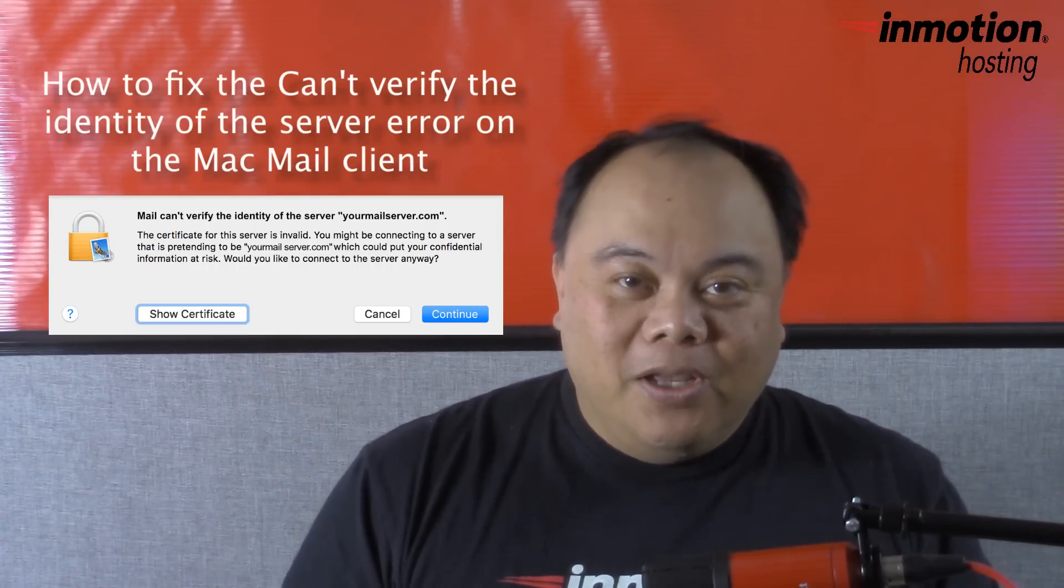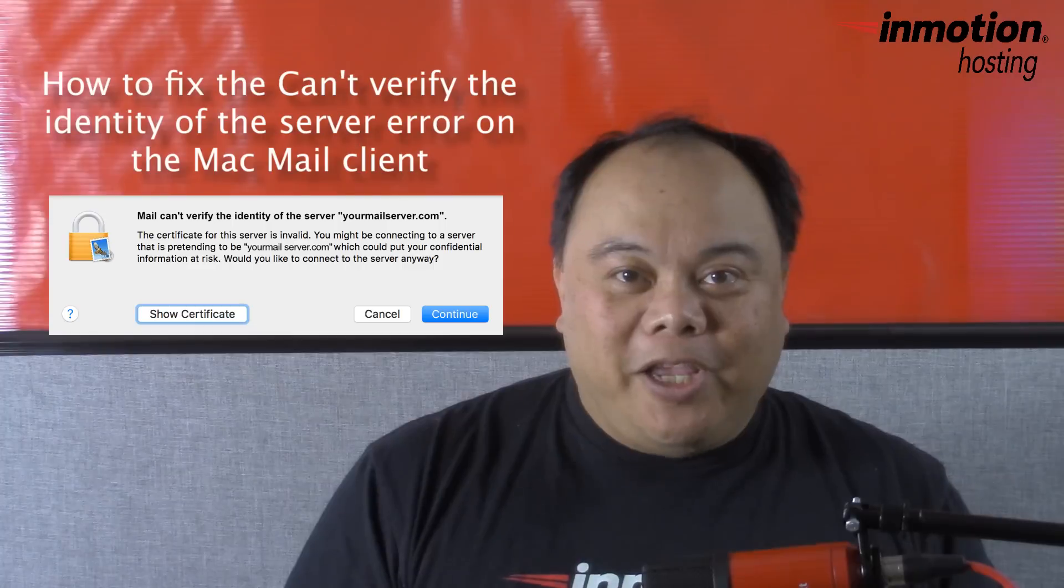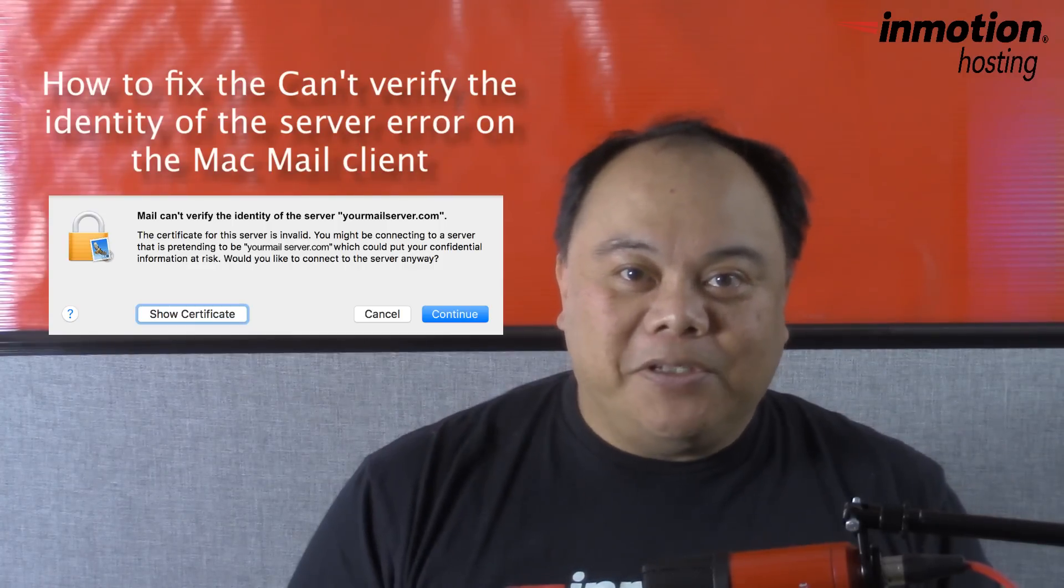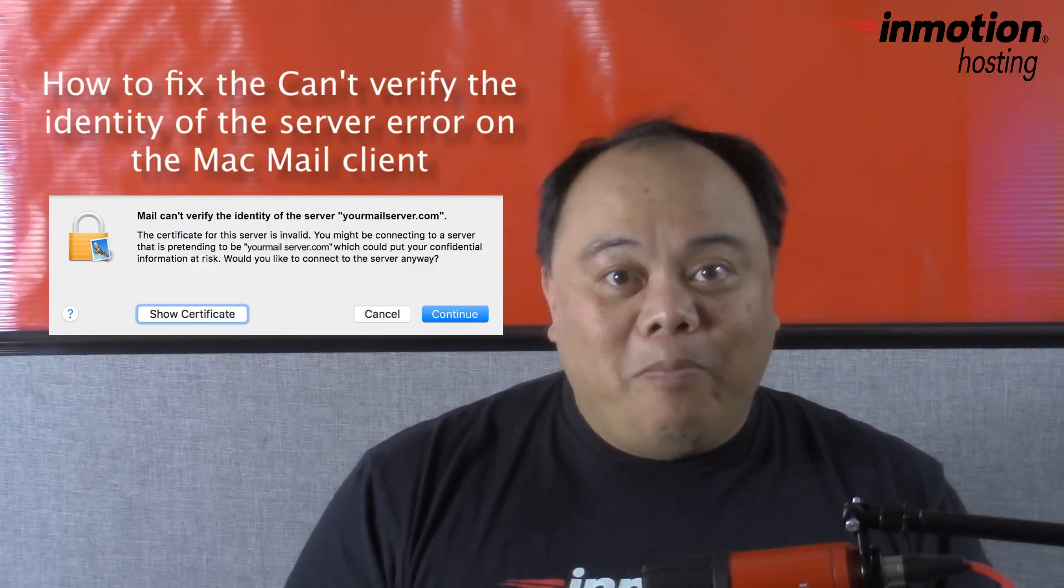Hi, my name is Arnold Custodio and welcome to another InMotion Hosting video tutorial. Today we're going to be talking about a common problem that happens to Apple mail clients.